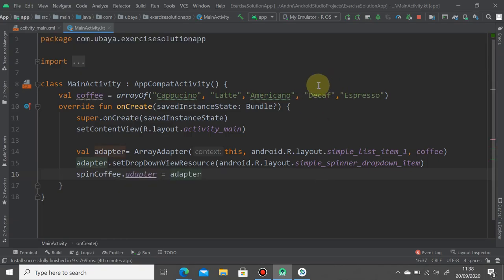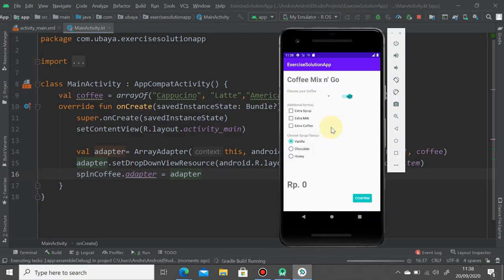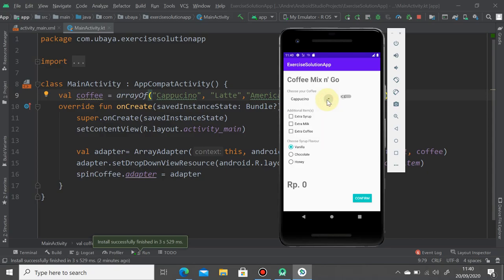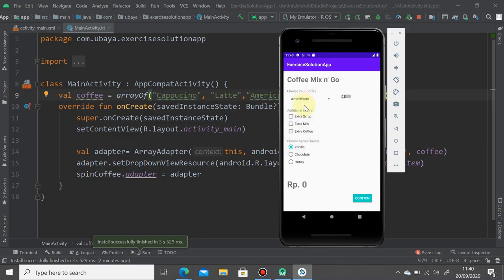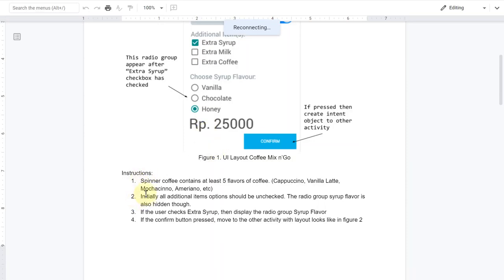Finally you can set it inside spinCoffee.adapter equals adapter, just like so. Hit the play button and we will see the result. As you can see here, the spinner is populated with our array of strings and you can choose whatever you like.